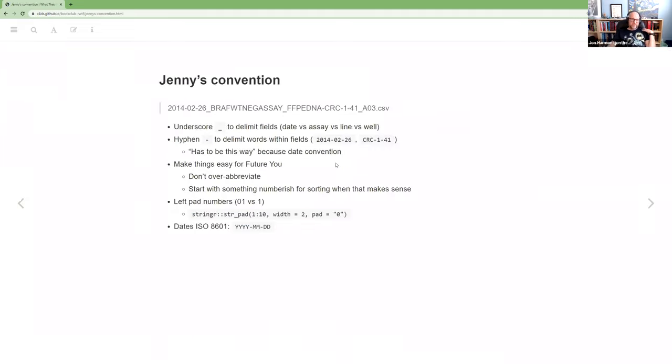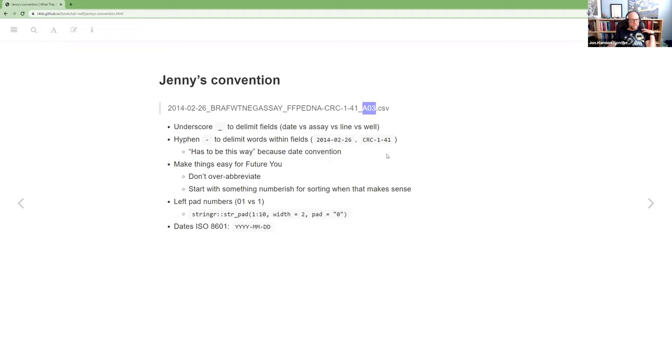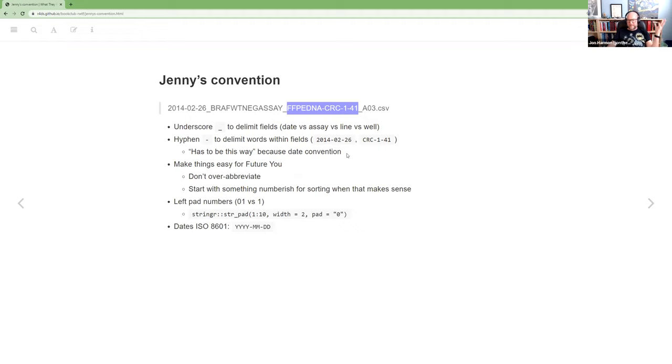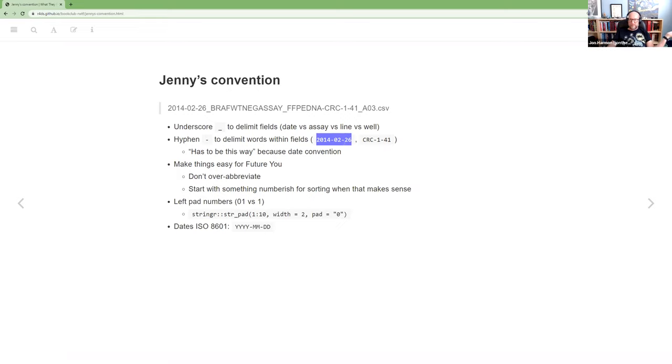So that's a piece that I don't have in the bullets, but that's part of why to have a convention. And it just makes it easier to know what you're looking for or what you're working with as you load files. And in her specific convention, so looking at that file again, she uses an underscore to delimit fields. So the date versus the essay versus the line versus the well.